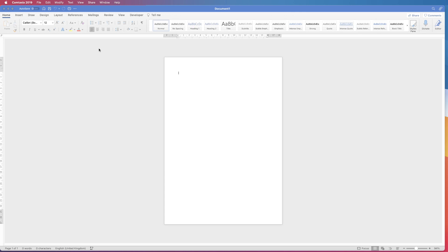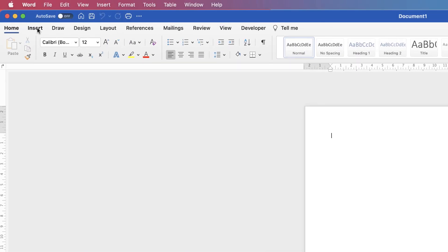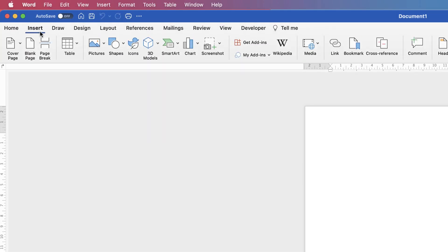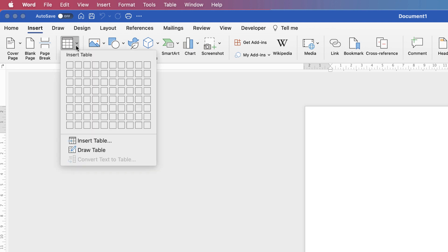The first thing I'm going to do is go to Insert, down to Table, and then click and drag my cursor all the way down to insert two columns and eight rows.